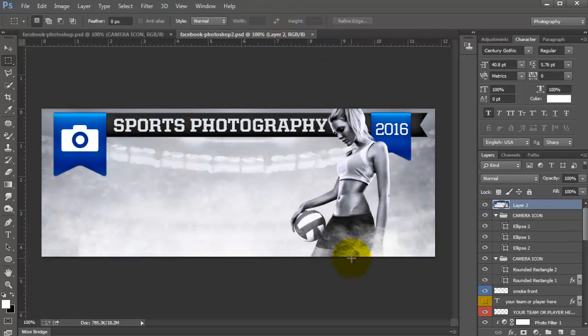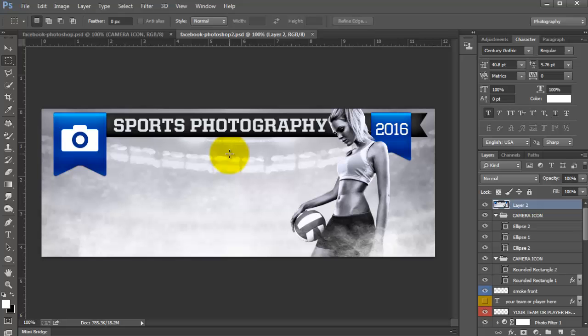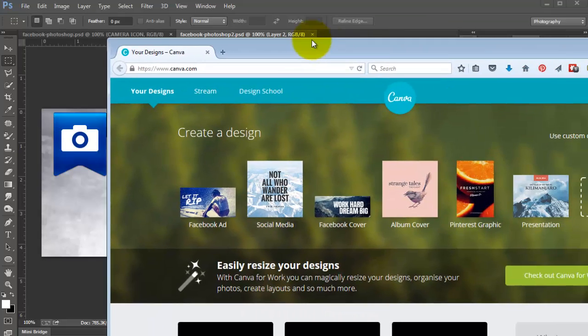I added this photo here. I want to add like some text here but I don't really know how I want to format it. So what I can do is I can save this as like a JPEG or a PNG which is best for Facebook and then I can come over to Canva.